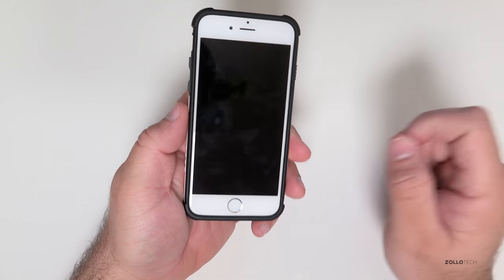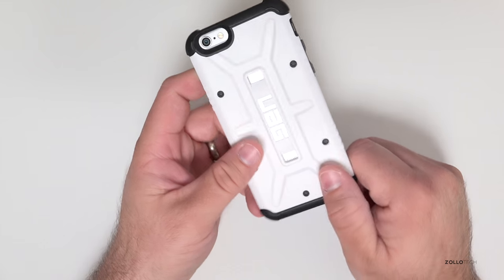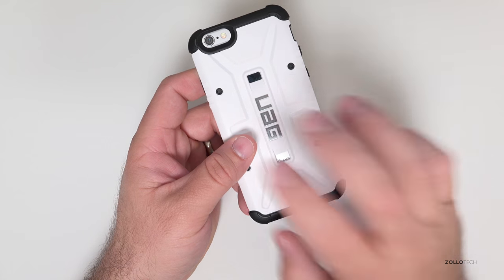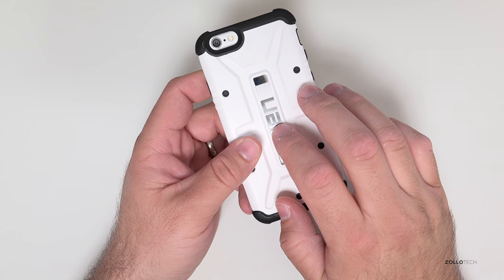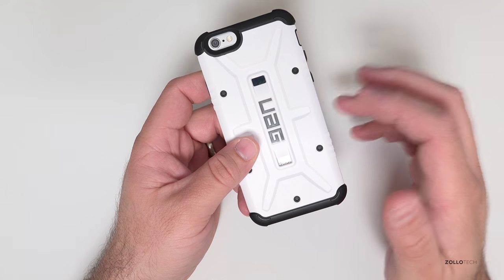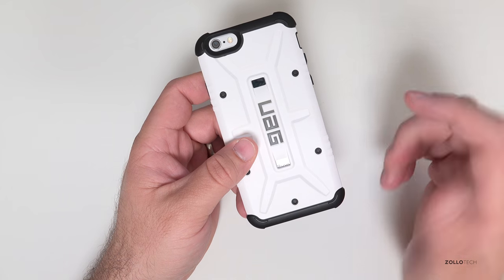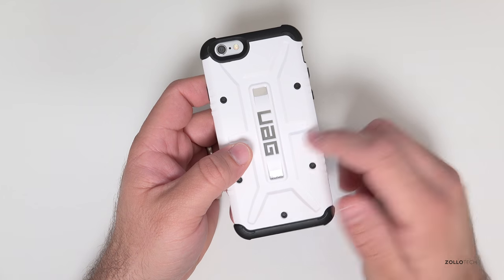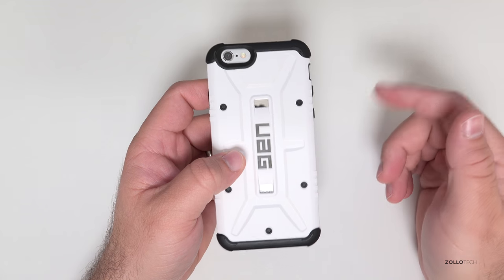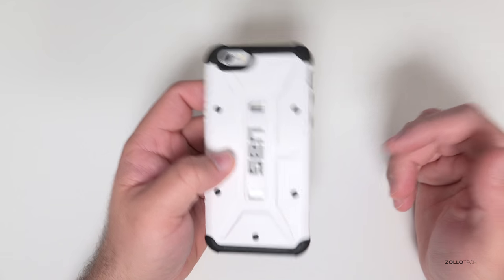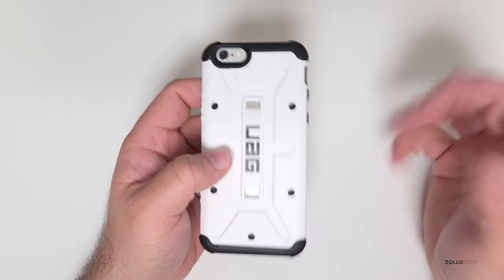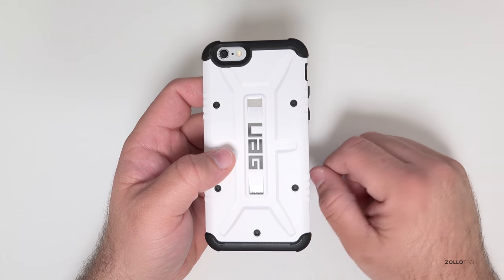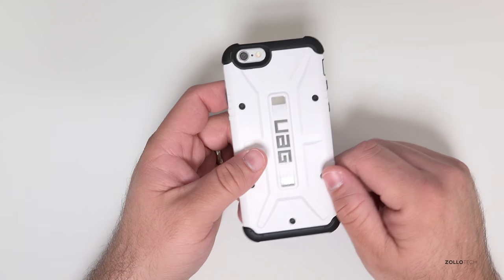But overall it's a pretty nice case and it comes in a couple different colors and aside from this case they also have a bunch of different other cases. And it's not just for the 6, it's for the 6+, for the Galaxy S6, all sorts of different things. So be sure to check them out.